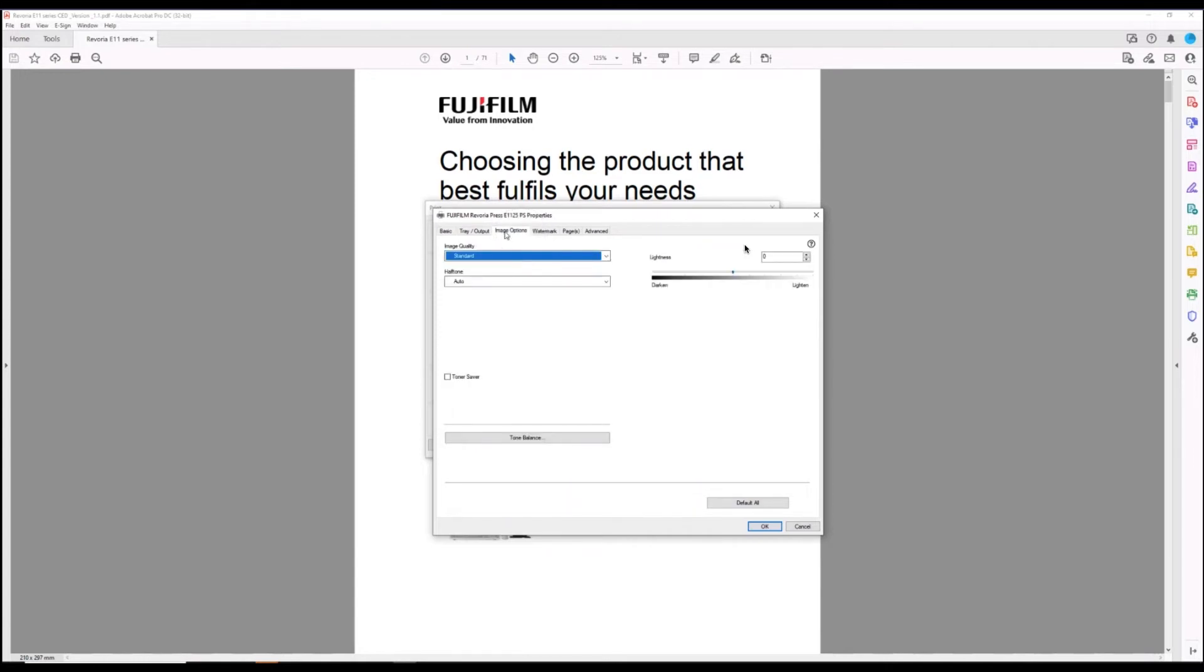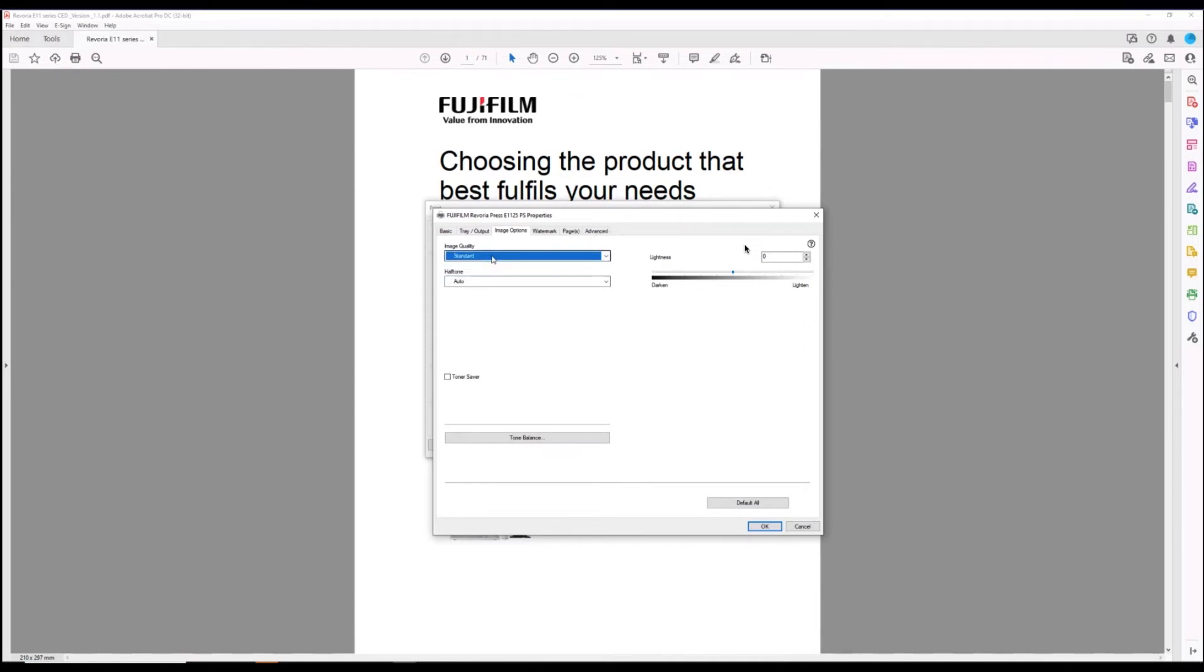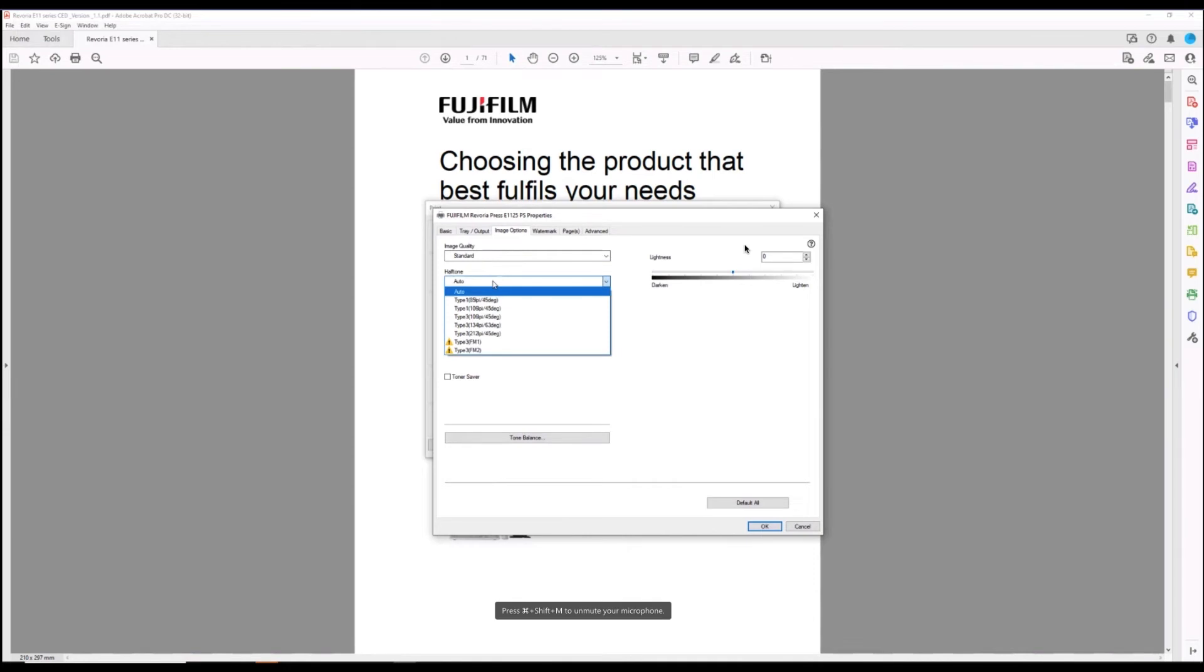In the image options tab we have the ability to change the image quality from standard to high resolution and also to adjust the halftones. Sometimes FM screening is required to fill in halftone fonts, so this is an option you may be required to use.